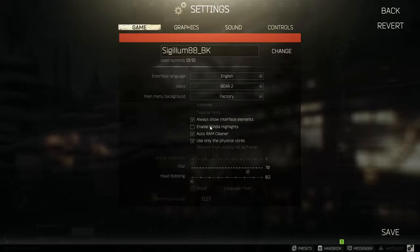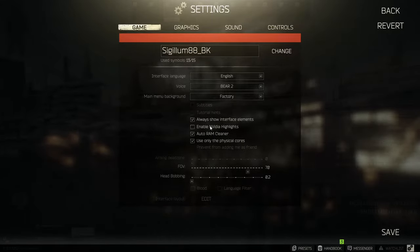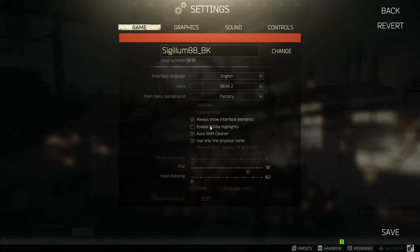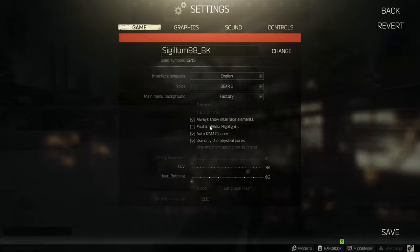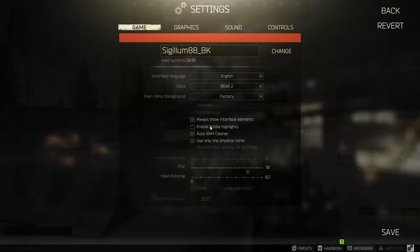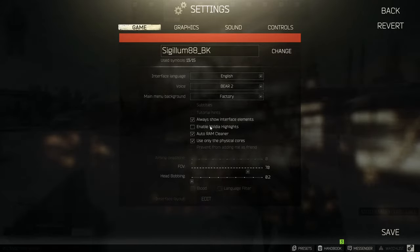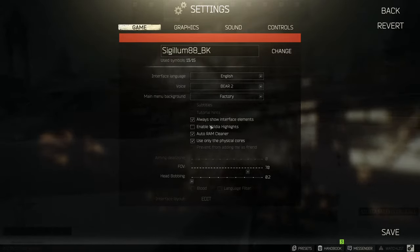Head bobbing, do I need to tell you that you'd reduce that to the lowest unless you want your character to act like he's in a death metal concert.